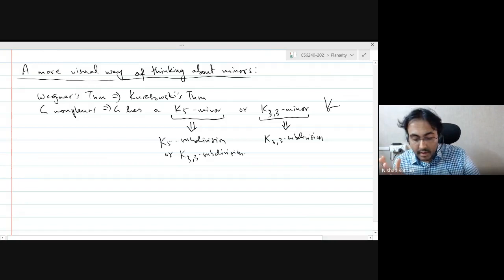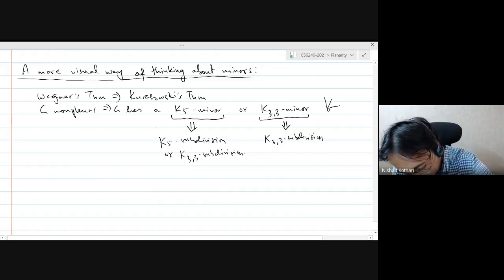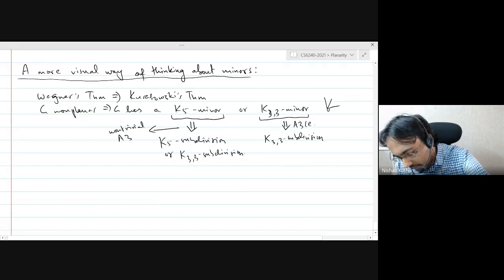So in both cases you will have found a K5 subdivision or a K33 subdivision, and therefore it implies Kuratowski's theorem. This is non-trivial — it's clearly not obvious — and this will be on assignment 3. You'll also be proving the easy direction on assignment 3.